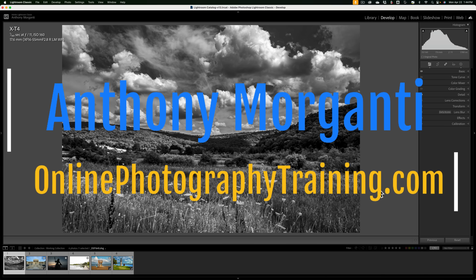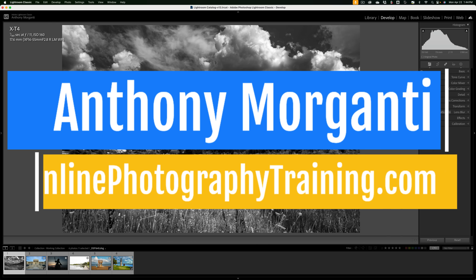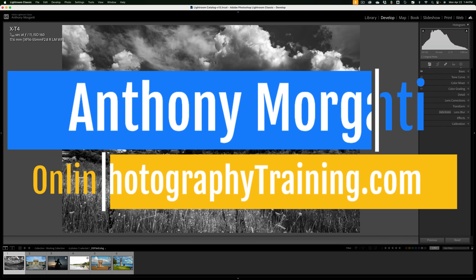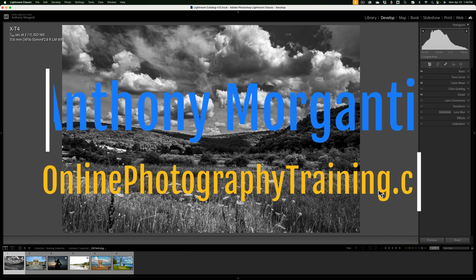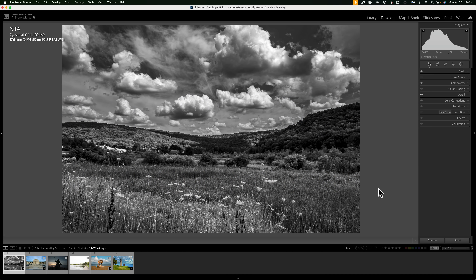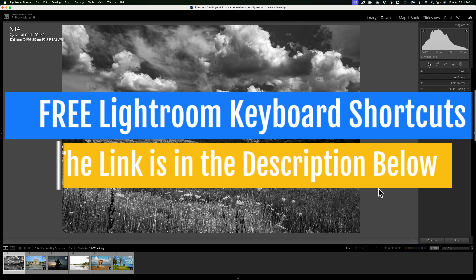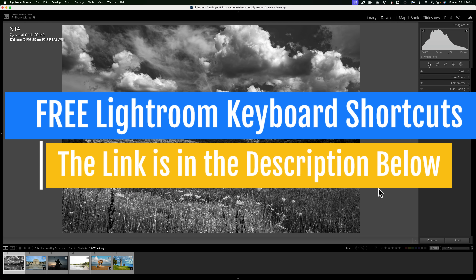Hi everyone, Anthony Morganti here. Several years ago, I did a very popular series of videos on YouTube called Lightroom Quick Tips. In each of those videos, I gave a single quick tip on using Lightroom Classic.